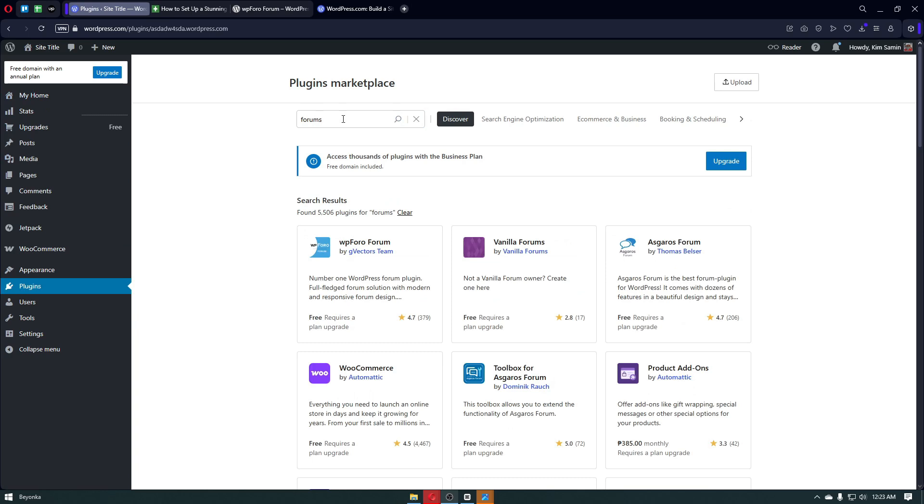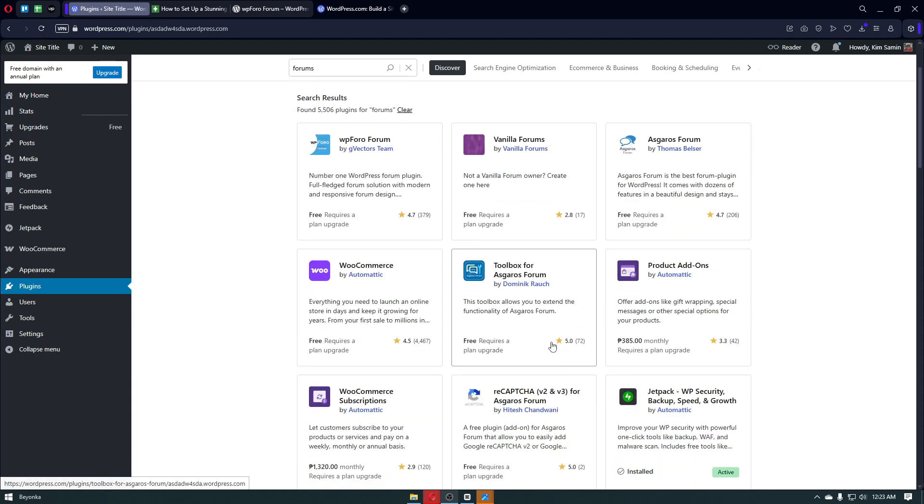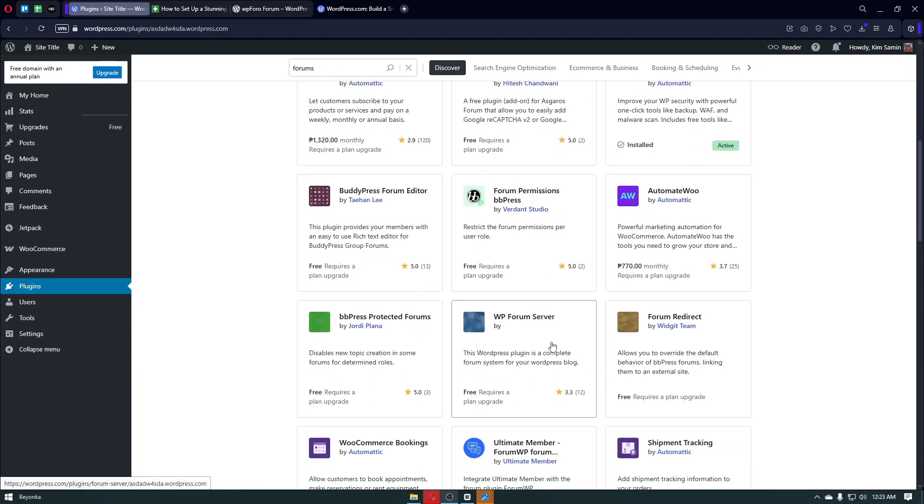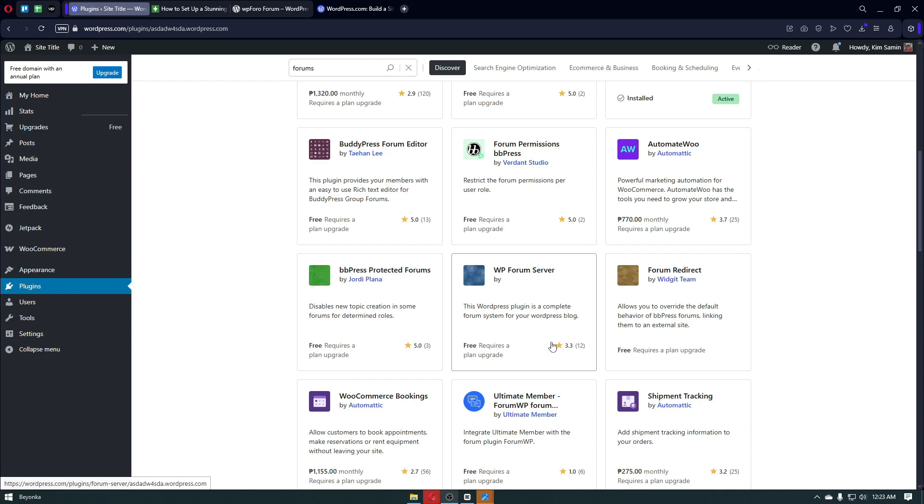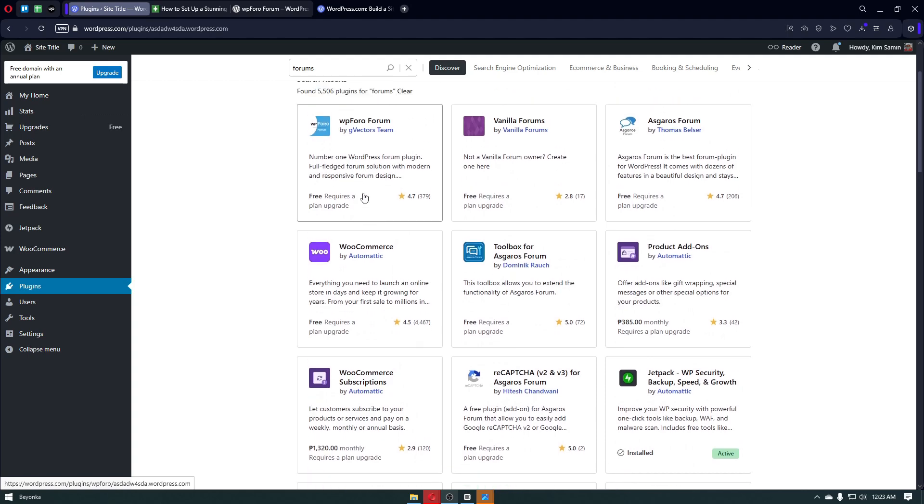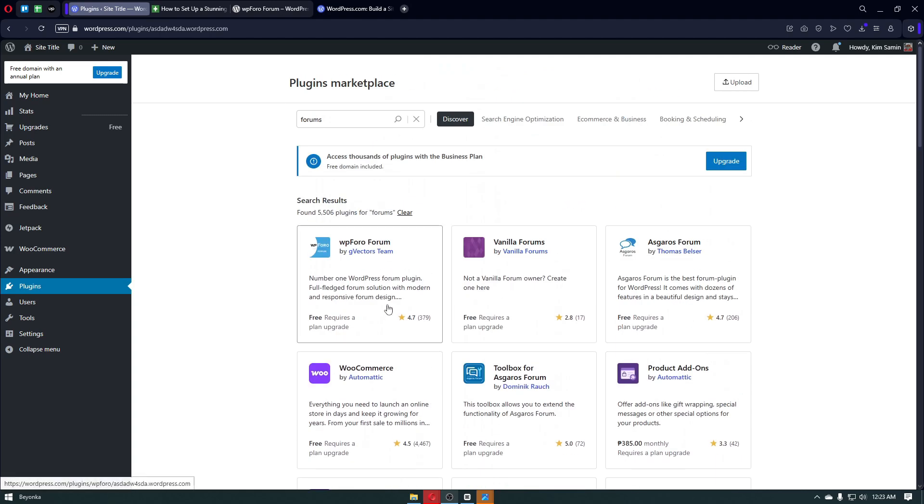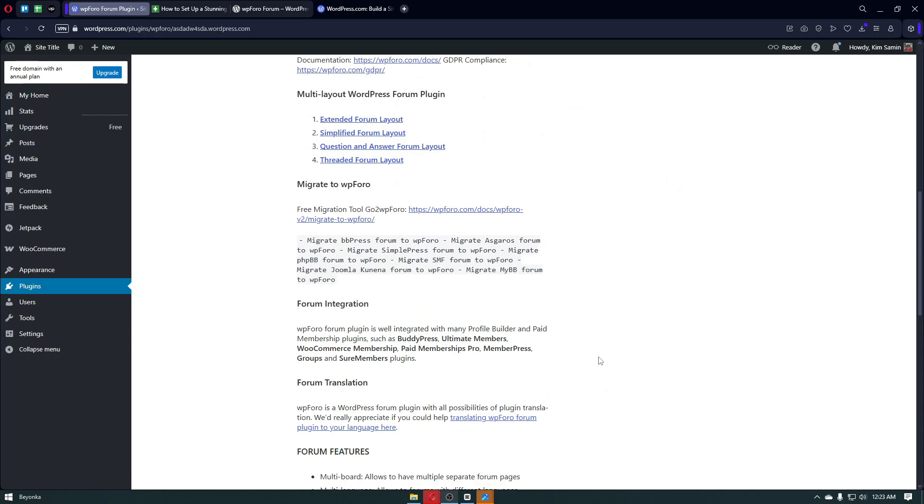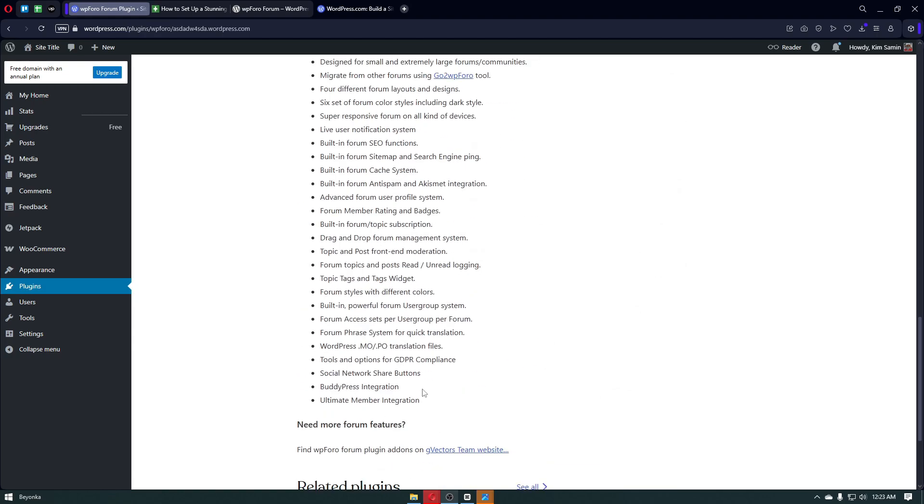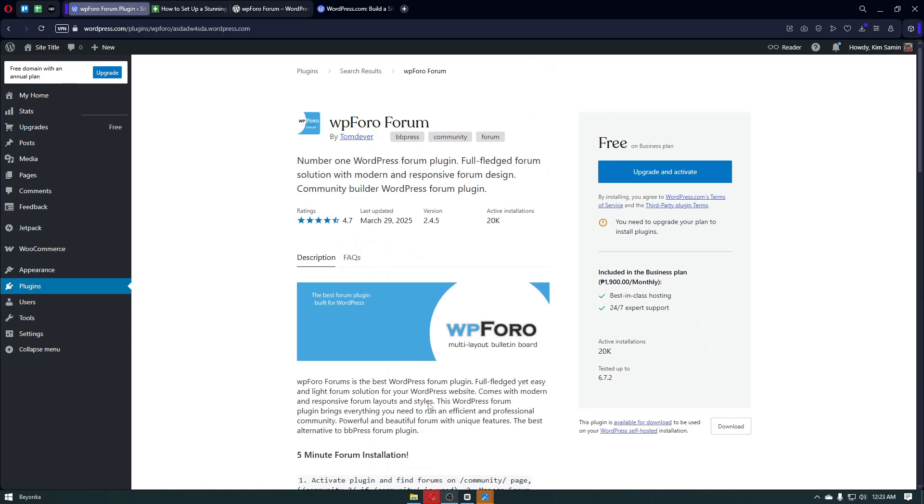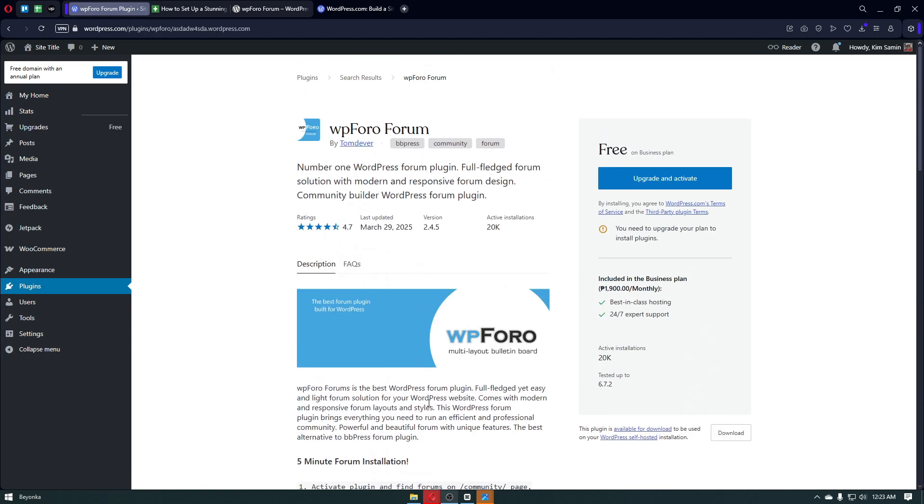Right after that, you then have a lot of applications or plugins to choose from, but the best plugin right here that you can go ahead and use will be the wpForo forum. Now with this one, they have over 20,000 installs per month and they have a lot of good ratings, so you simply want to go ahead and use this plugin right here.